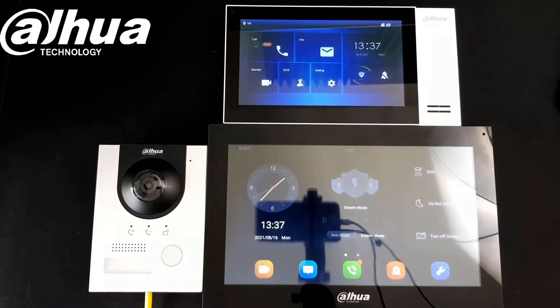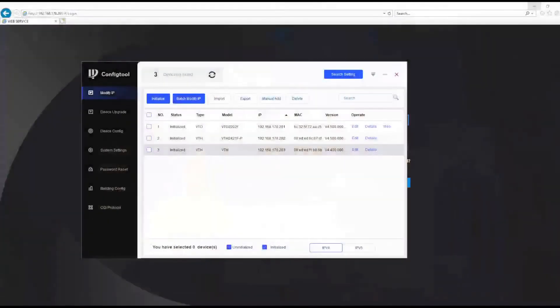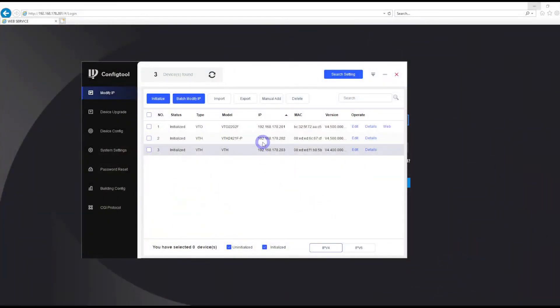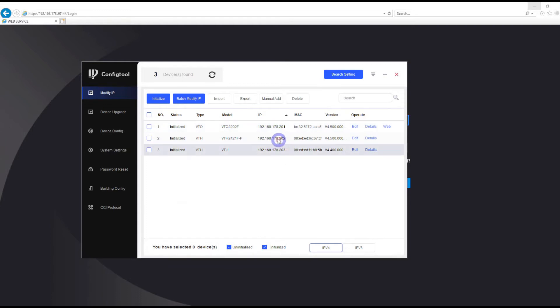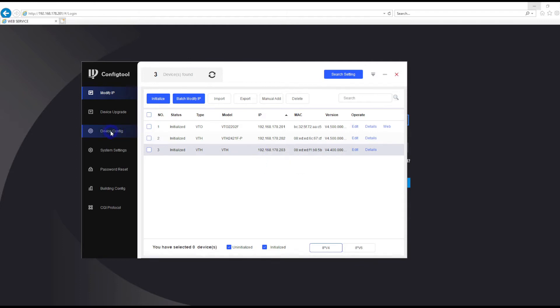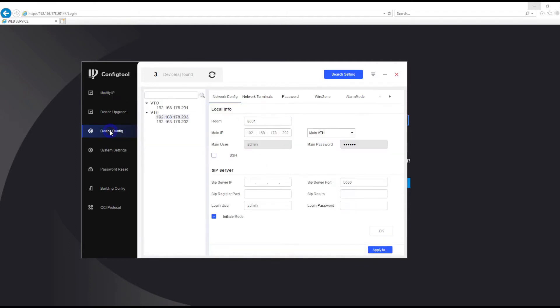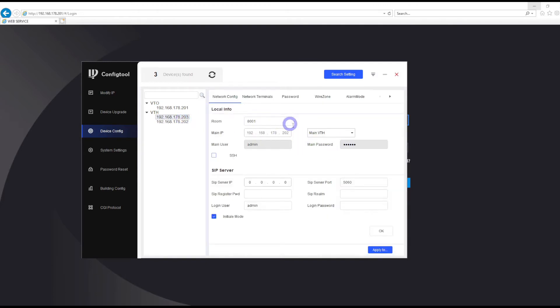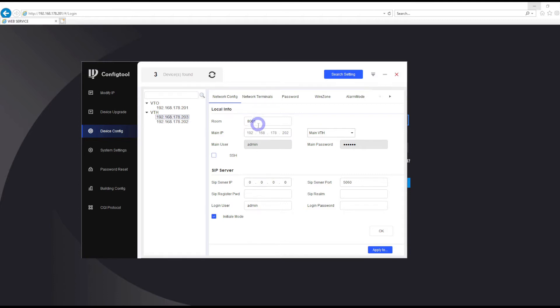Let me show you first the config tool. In the config tool, as you see here, I assigned the IP addresses to each device. 201 is my door station, 202 is my main indoor station, and 203 is my second indoor station. Once we go to device configuration, we double click into the 203.